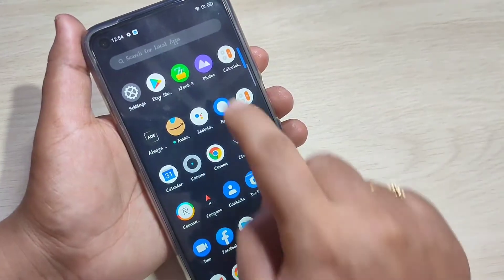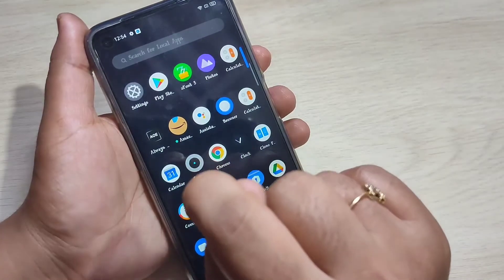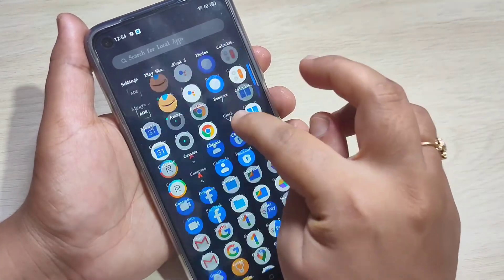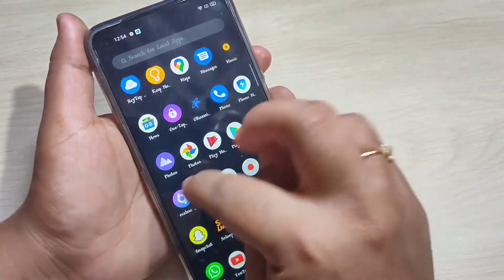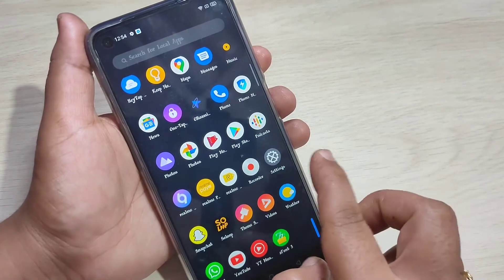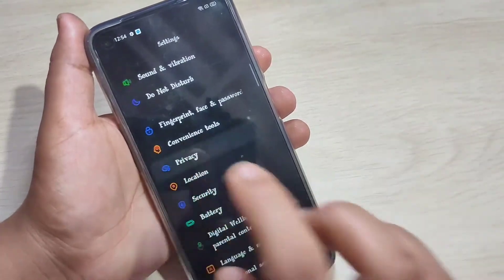Here I am going to hide the Photos application. You can see the Photos application is on my home screen. Now I will show you how to hide it. For this, go to Security and tap on Privacy.